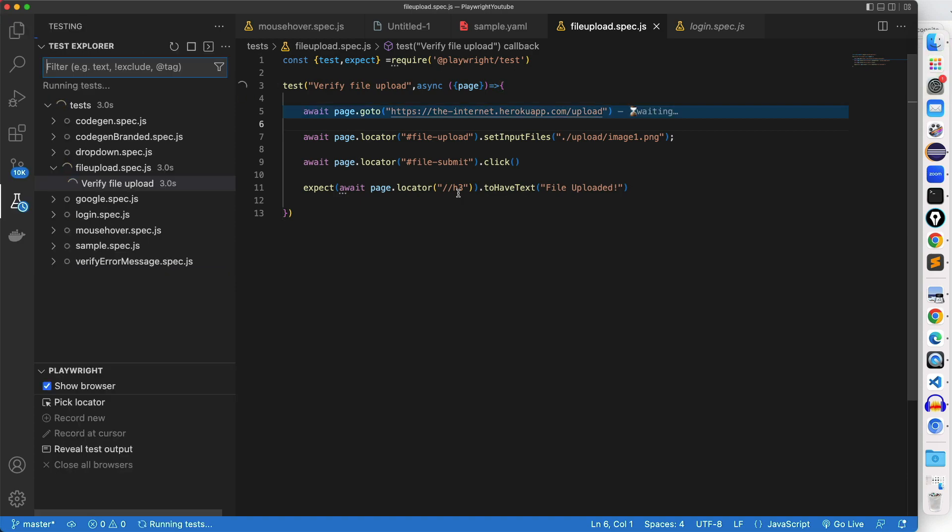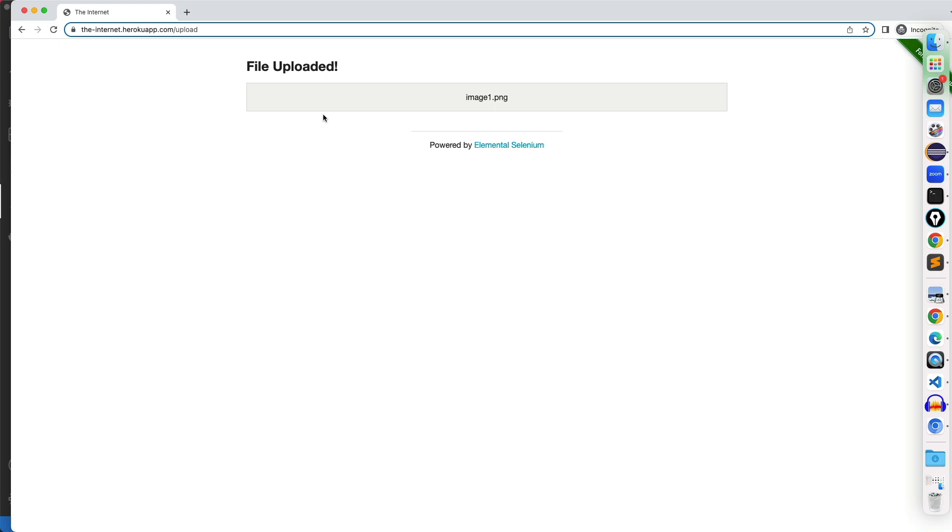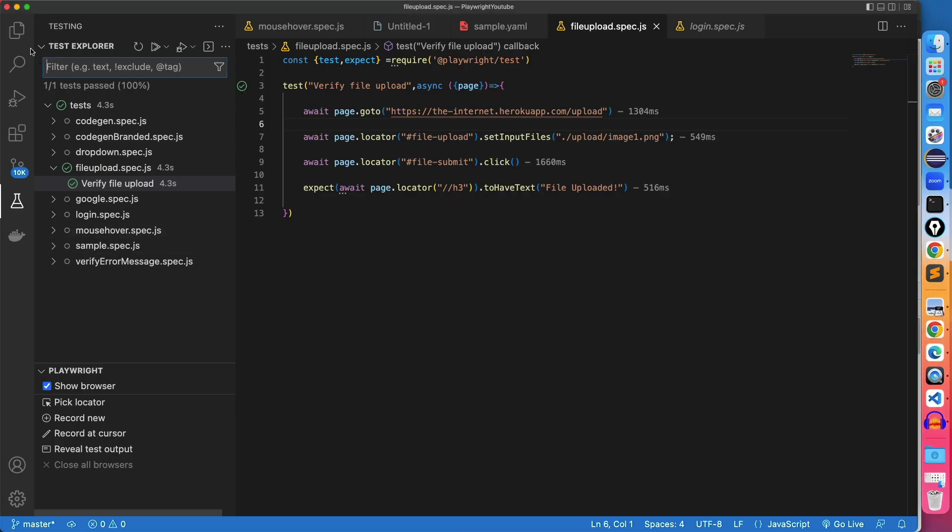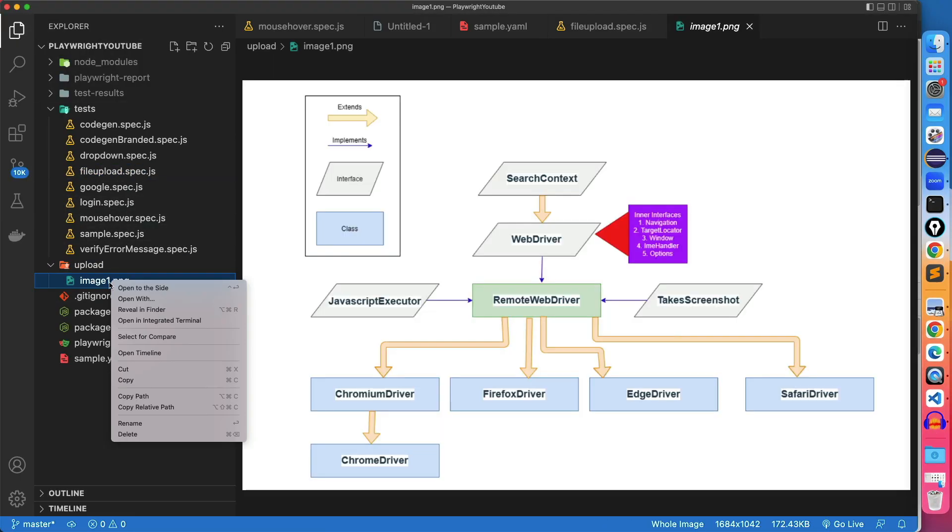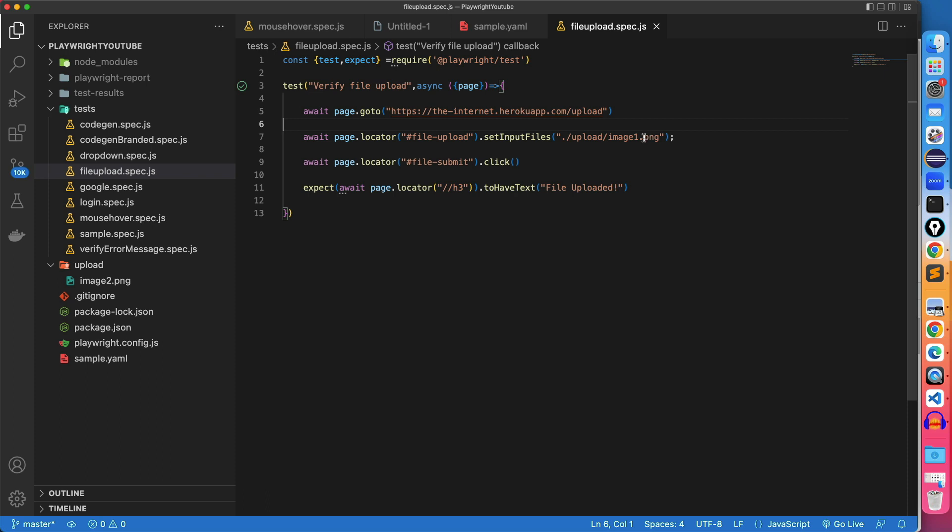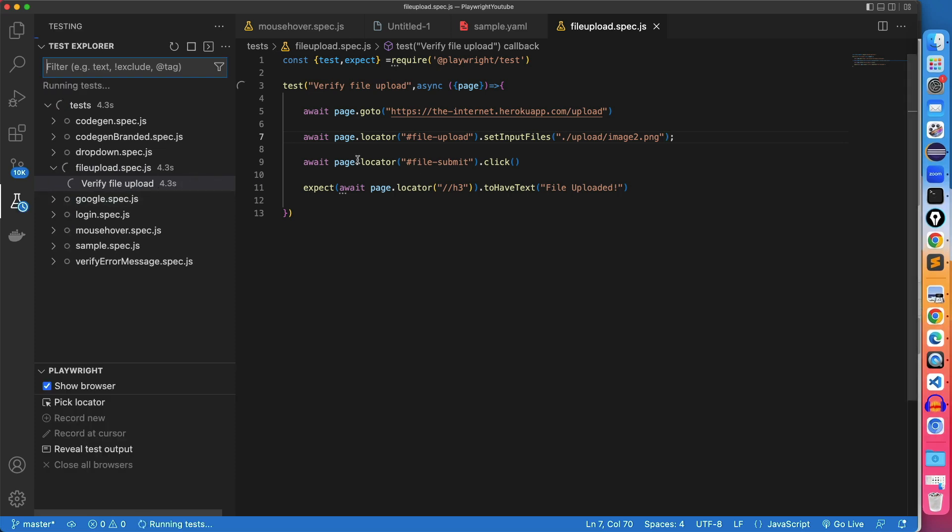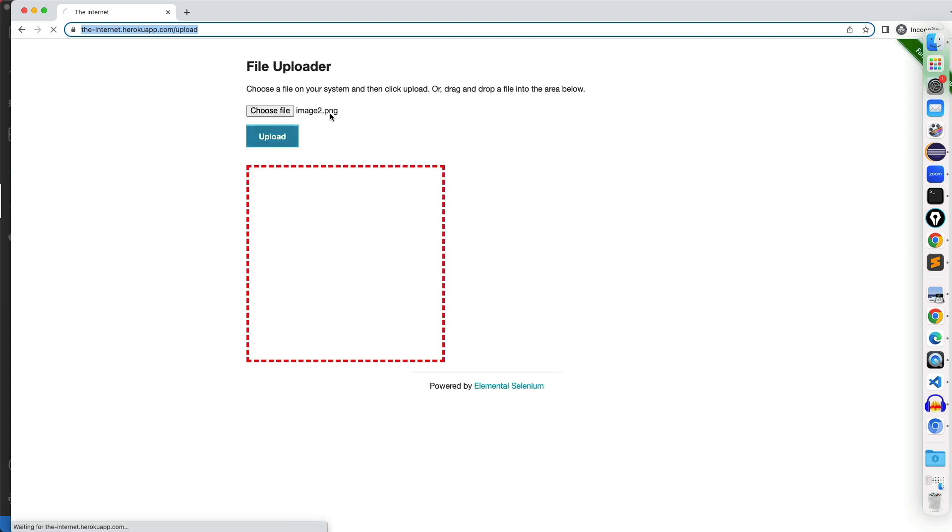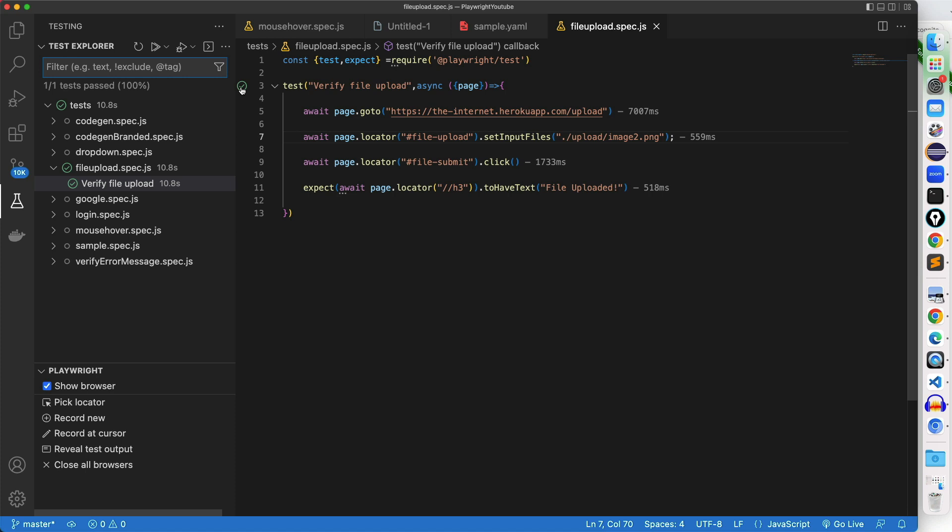Now, if you run this, still it uploaded the same image one.png, and we're good to go. Just to cross check whether it's picking directly from here or not, what I will do, I will change this to image two, and now change it image two.png, and just run it once again. So this time, you will see it will not upload image one, it will upload image two, image two.png, right? And upload and file upload it, and the test pass. Quite easy.